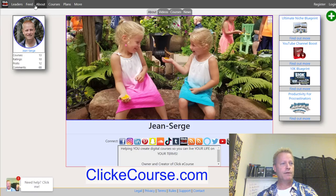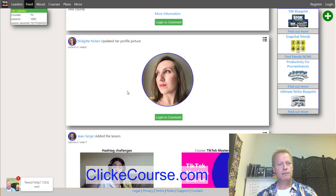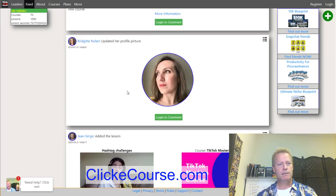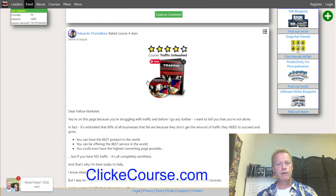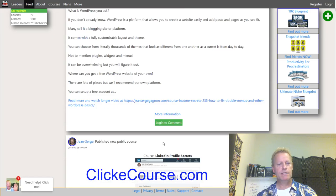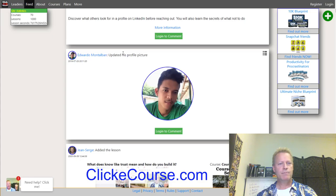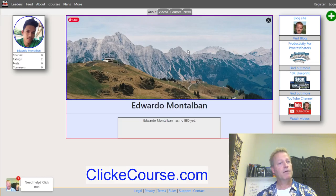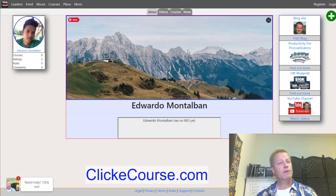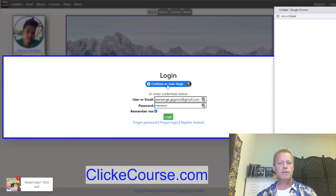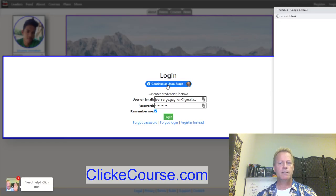In the site feed you can see activity from other users — profile picture updates, new lessons, course ratings, published courses. You can click on any user's profile picture to visit their profile, and if they've set up their social links, those will show up there too. You can also change your cover photo from the bio tab.